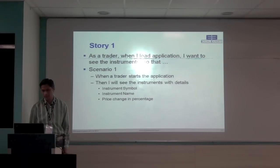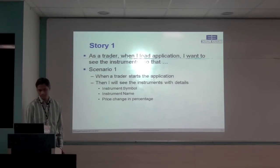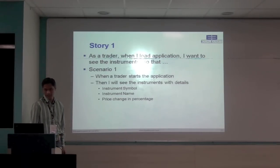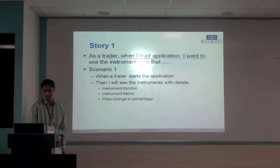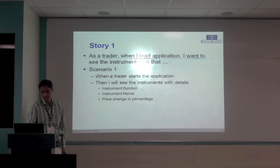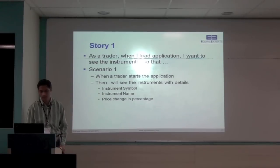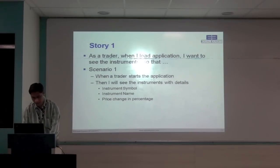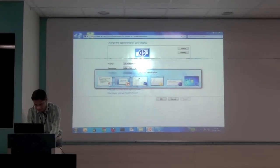So this is the story one in more detail. So the scenario is, when a trader starts the application, he will see the instrument with details, instrument symbol, name and price percentage. So, now let's jump to the Eclipse.